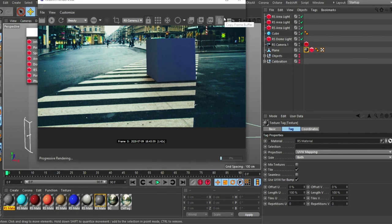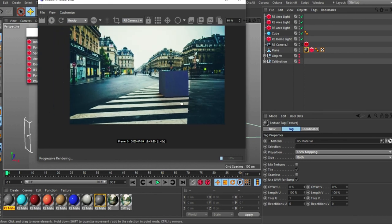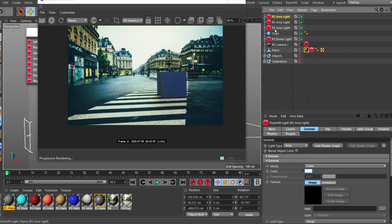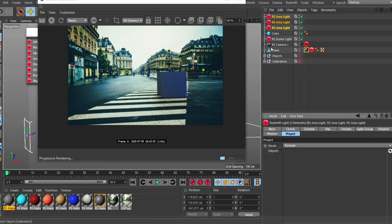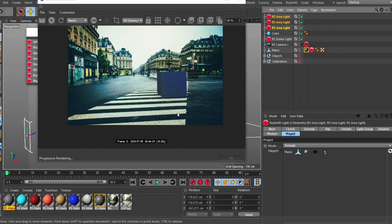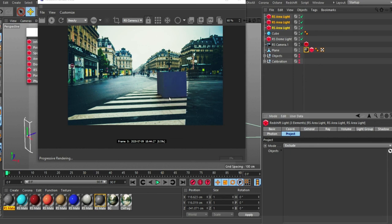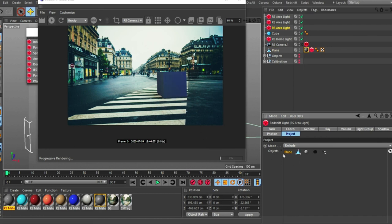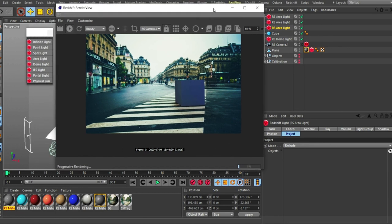I needed to prevent the extra lights from affecting the floor and creating unwanted reflections. Go to each of those lights, go to the Project tab, and exclude the plane from them. You can see what happens — once you exclude the plane, the unwanted light interaction on the floor goes away and the result looks cleaner.